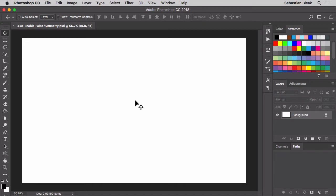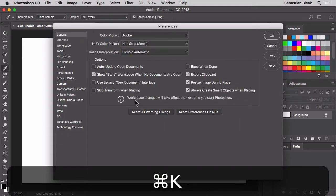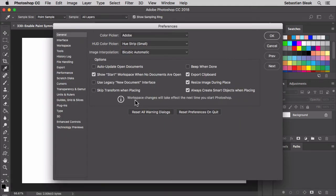I'm working on a Mac so I'm going to hit Command K on my keyboard and that's going to bring up my preferences. If you're using a Windows machine you want to hit Control K to bring them up.